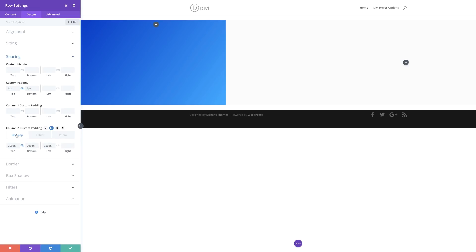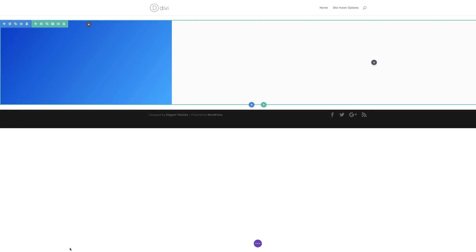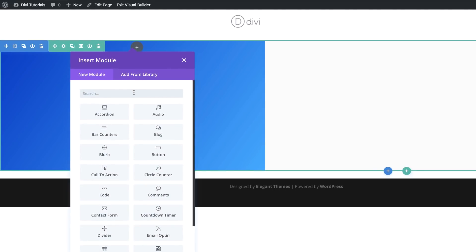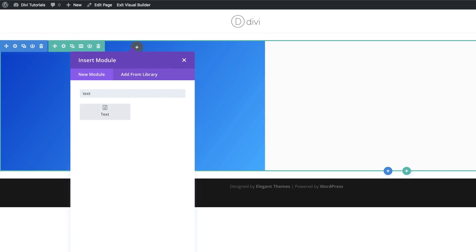I'm switching back to desktop view. For column two, I'm going to set the right padding to 50. So far we have everything that we need — I'll go ahead and save. Now it's time to add our title, so I'll click the plus button and search for the text module, because I need to add a heading in there.